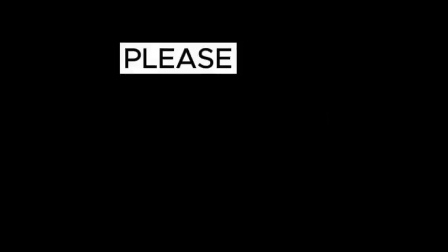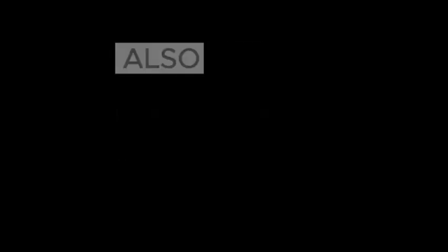Stay tuned for cinematic updates. Subscribe, like, and share to stay in the loop.